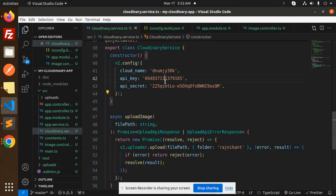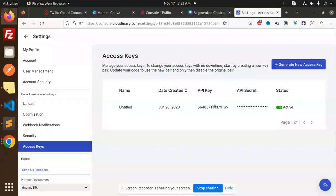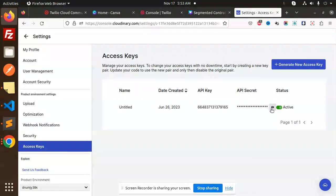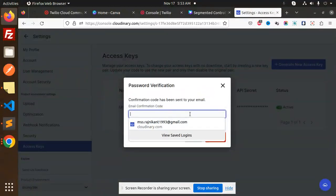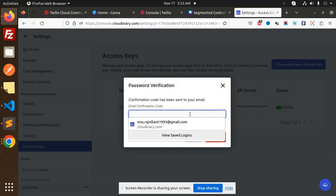For the API secret, first you need to click View. It will ask for an OTP verification code which will be sent to your email. If I go and check my email, I get this information.